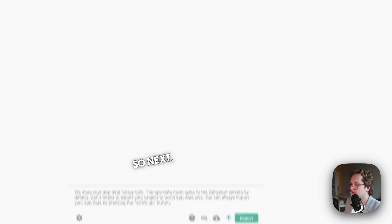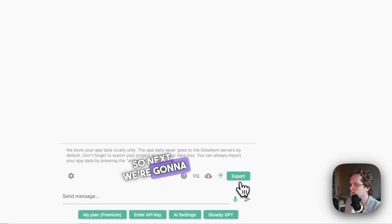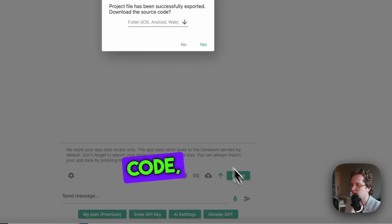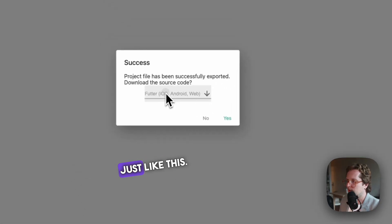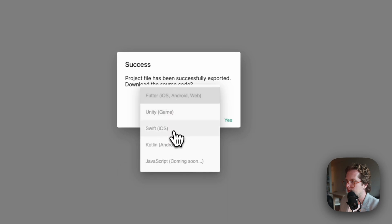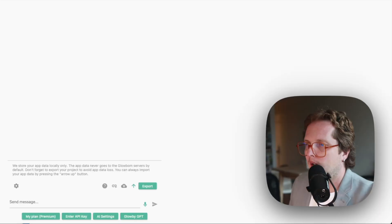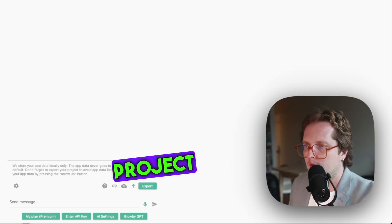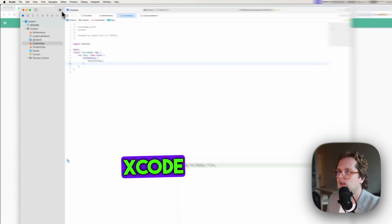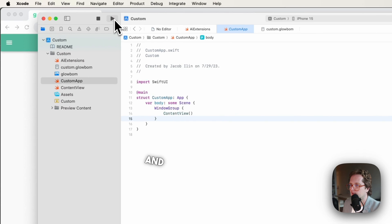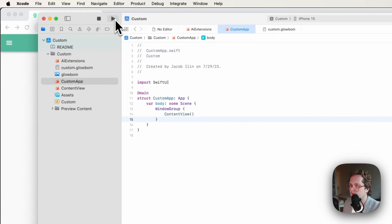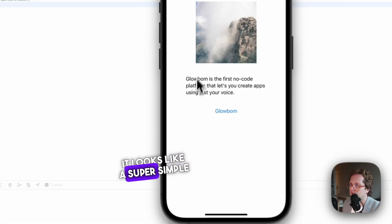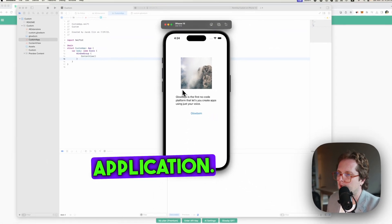Next we're gonna export the code just like this. Then we open the project in Xcode and run it. It looks like a super simple application.